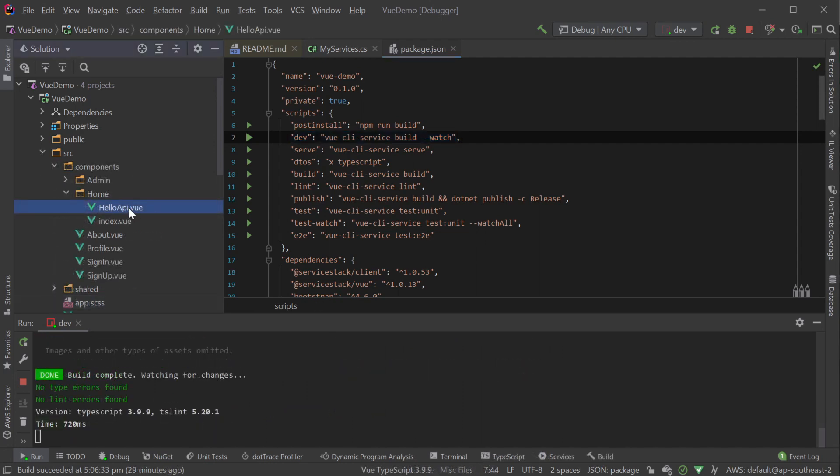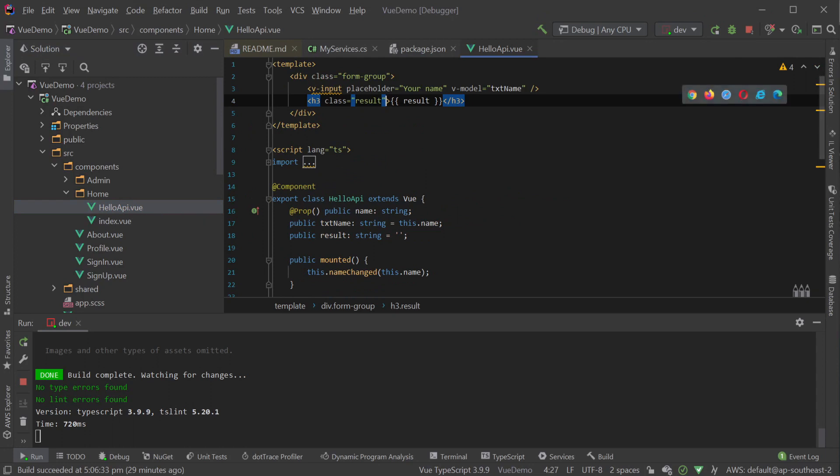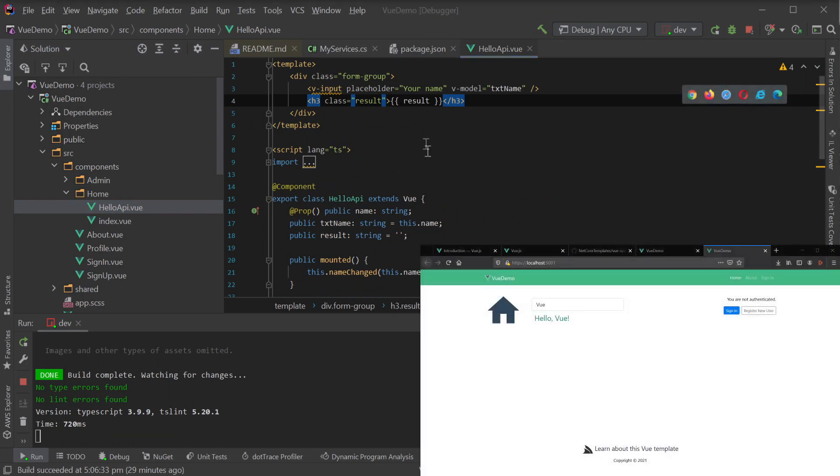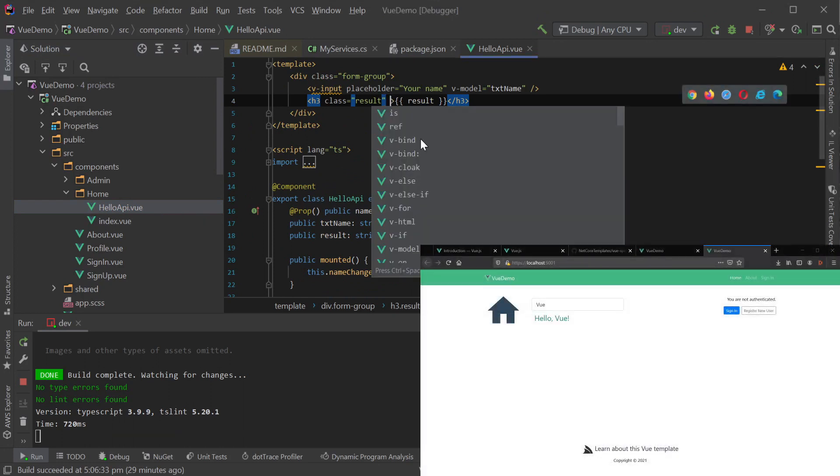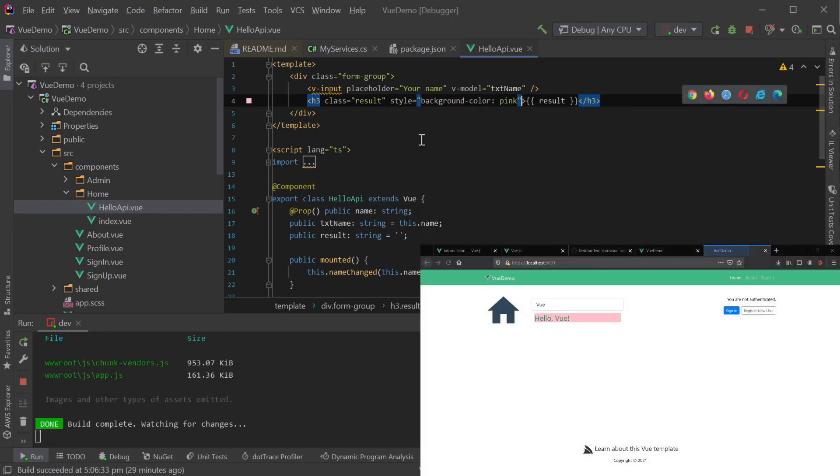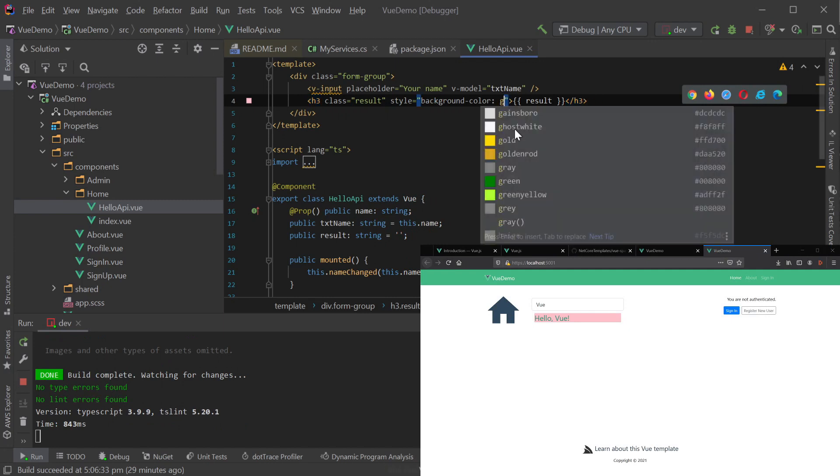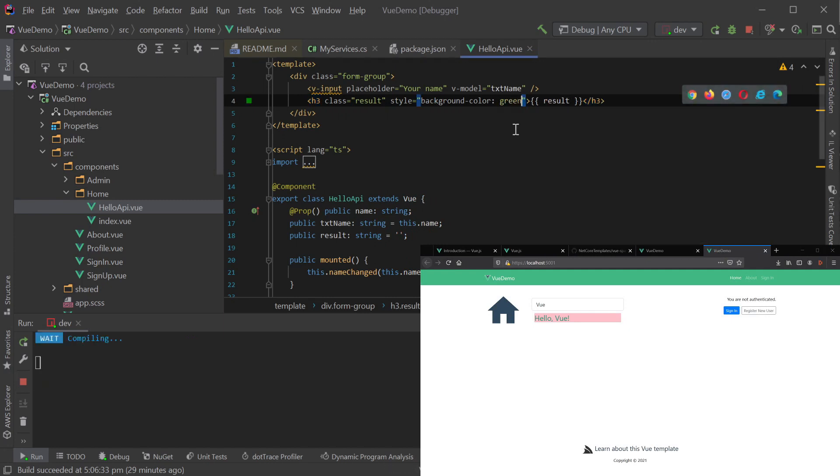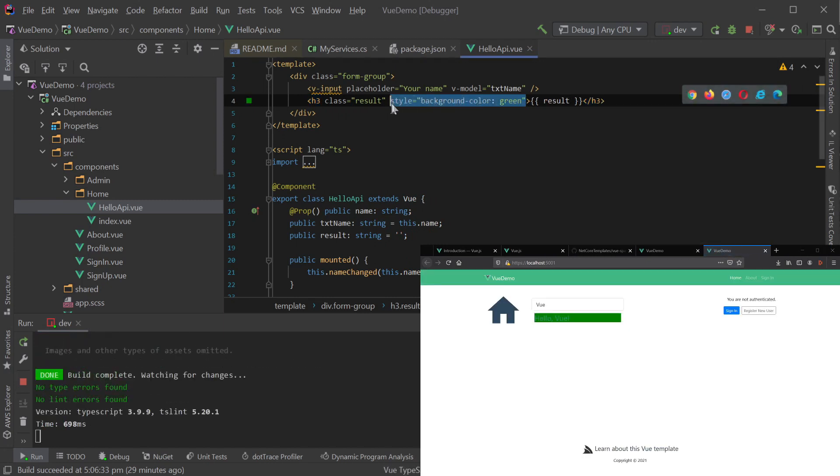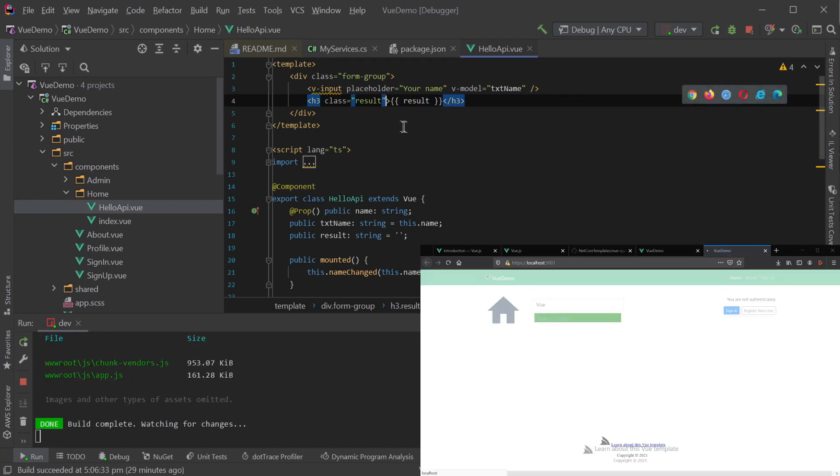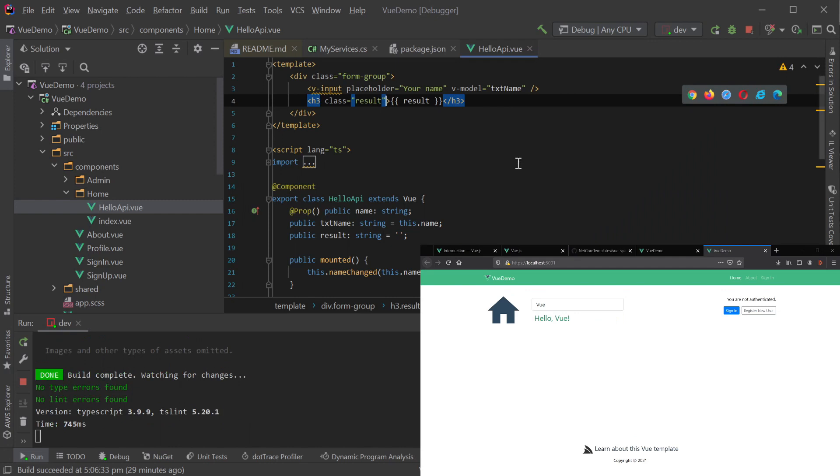For example, here we'll just change the background color of our H3 element and save our changes. We can see that the page is hot reloading when we save our changes, giving us instant feedback when we're making changes to our Vue application.